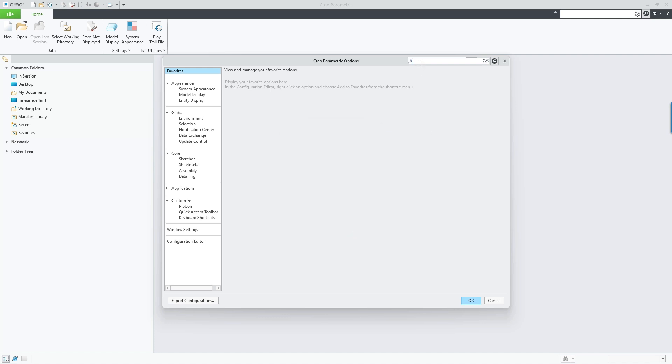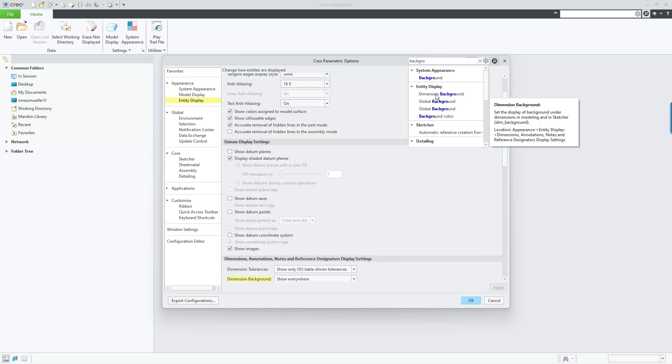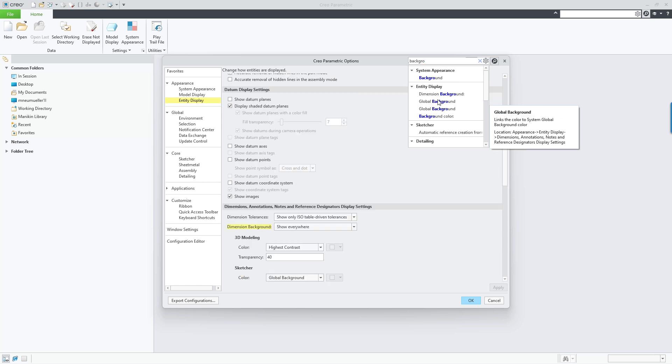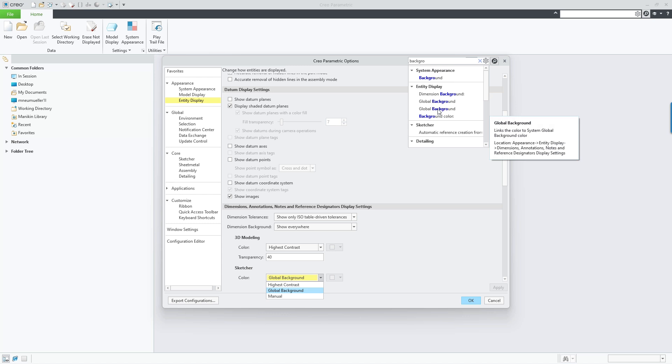By default, the search is done within the UI as well as within the configuration options. Search results start to be shown once at least two characters are entered in the search field. You can search for a configuration option name, words in the configuration option description or tooltip, as well as option labels, names and values in the Creo Options UI.